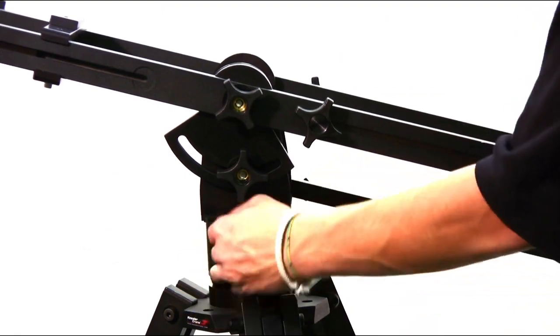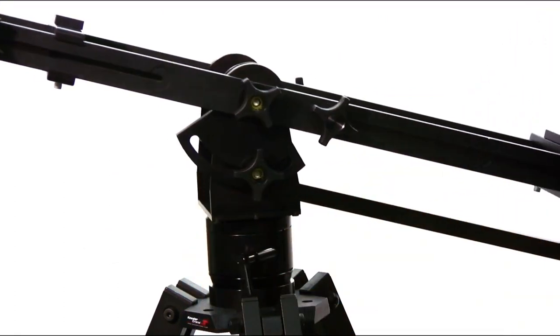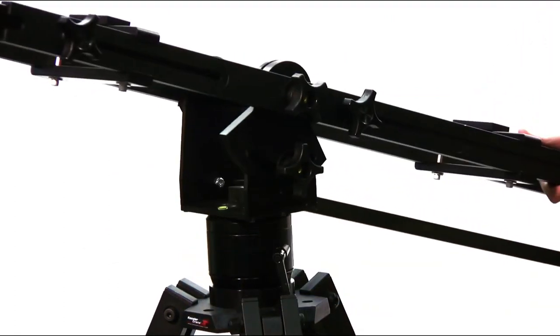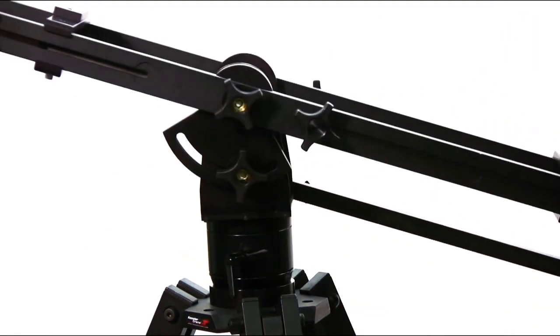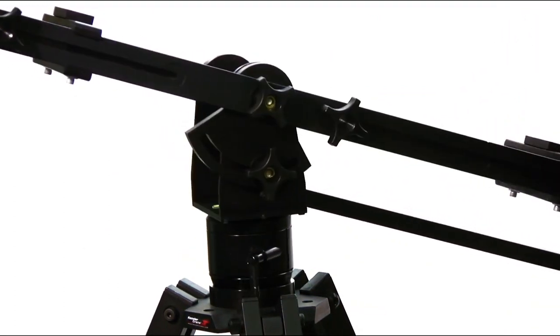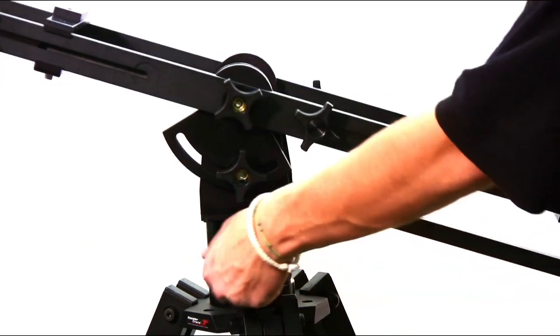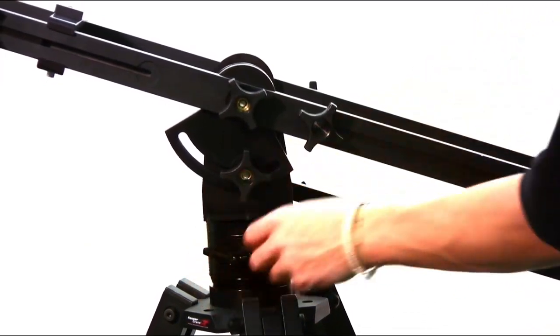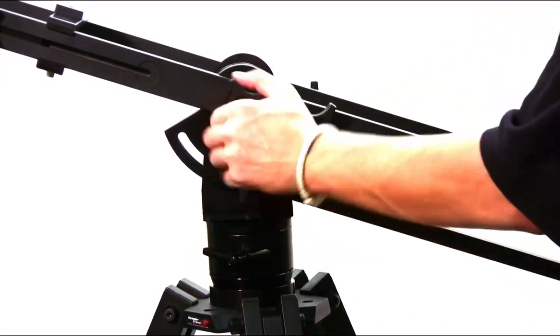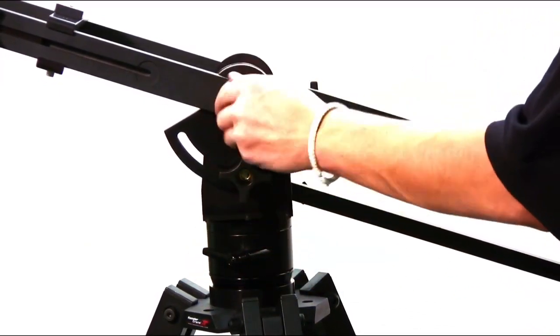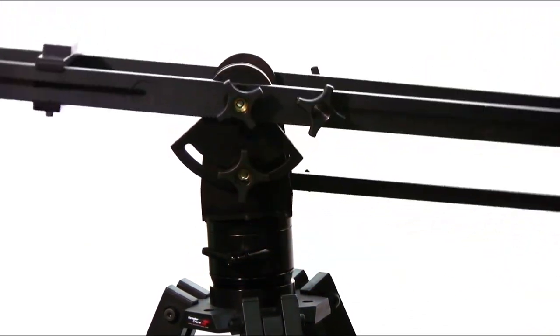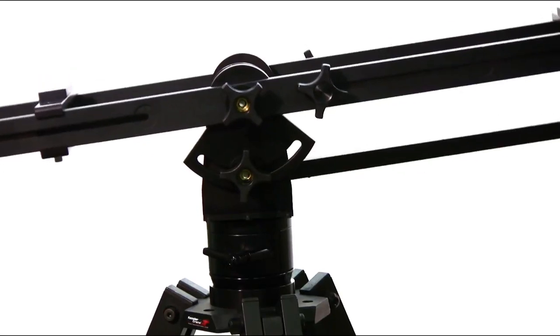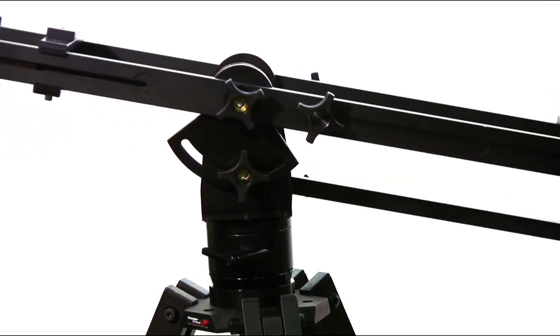Another unique feature is the full drag controls on the pan and tilt of the crane. By tightening the knob, it will increase the drag, giving you fluid resistance to work against on the tilt as well as the pan.